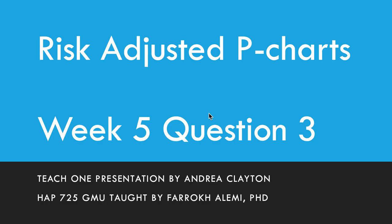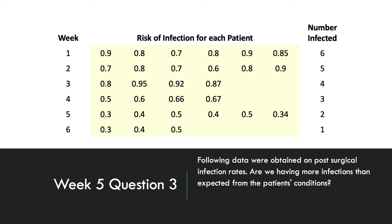My topic is the risk-adjusted P-charts, specifically Week 5, Question 3. The question asks, following data were obtained on post-surgical infection rates, are we having more infections than expected from the patient's conditions?